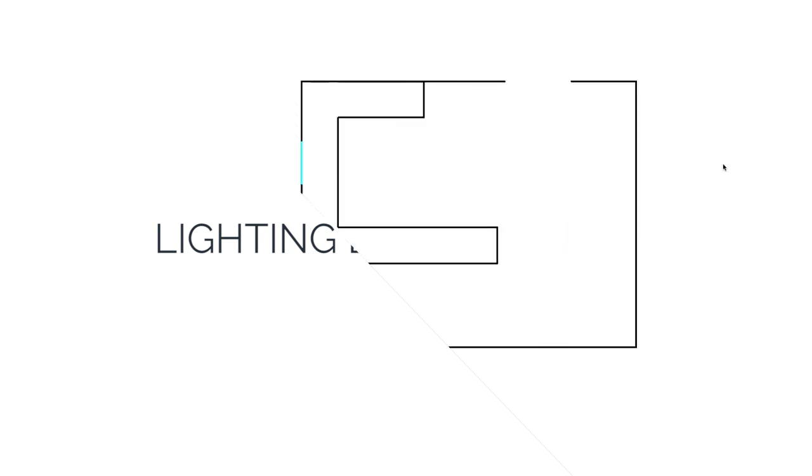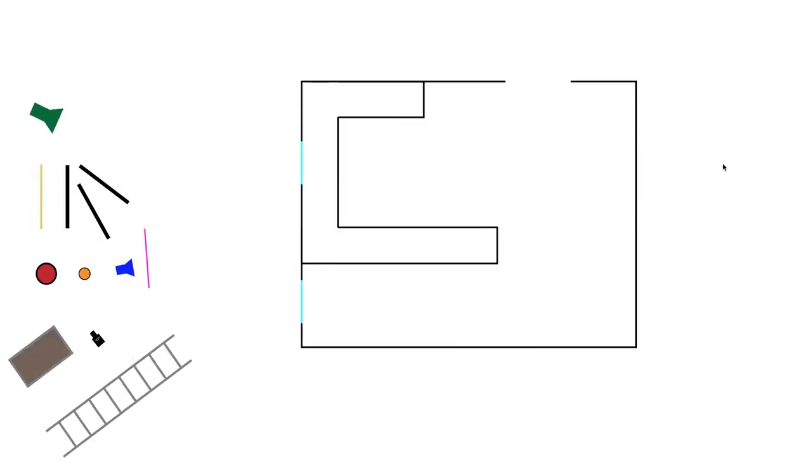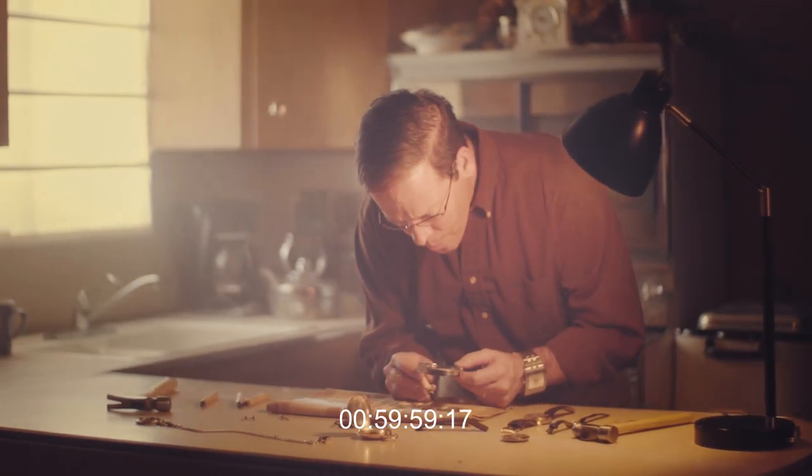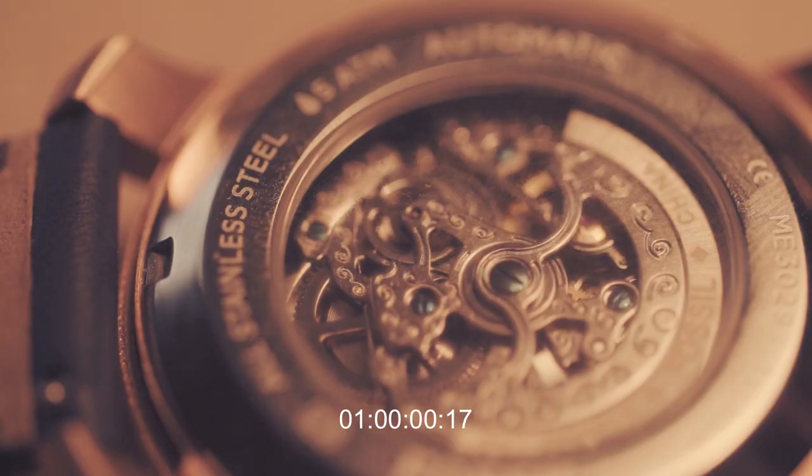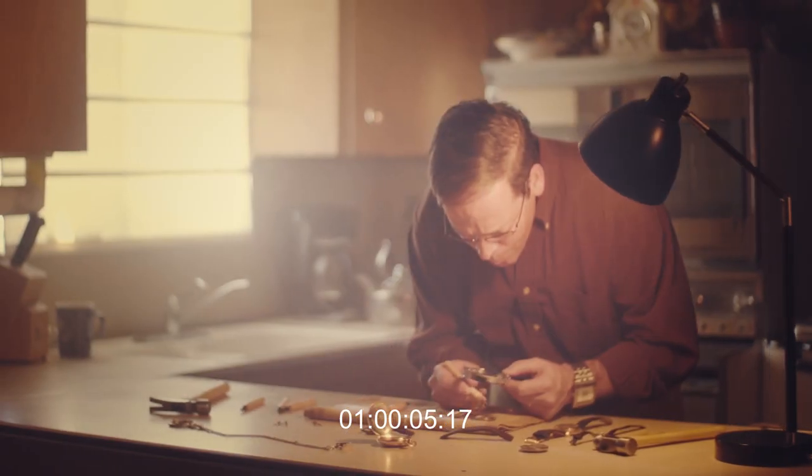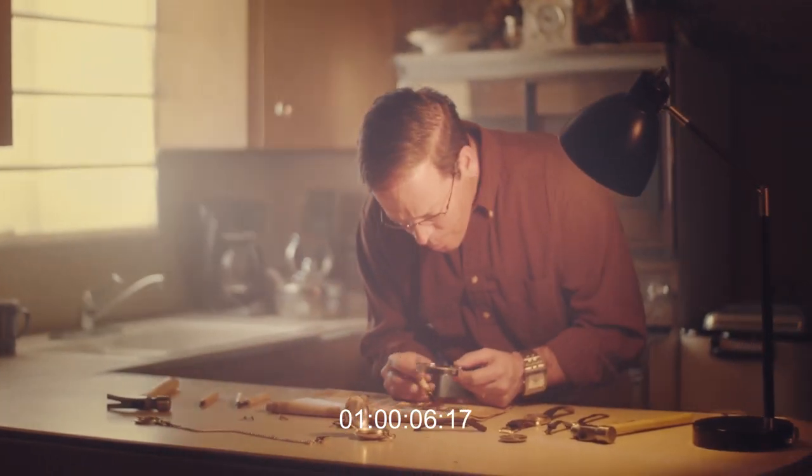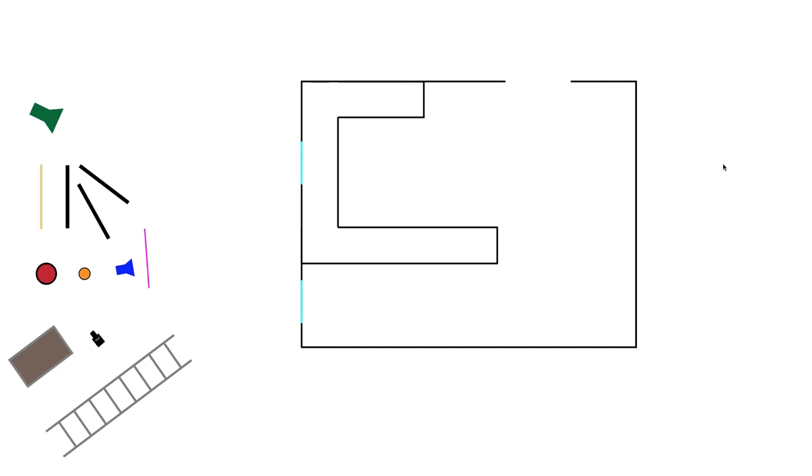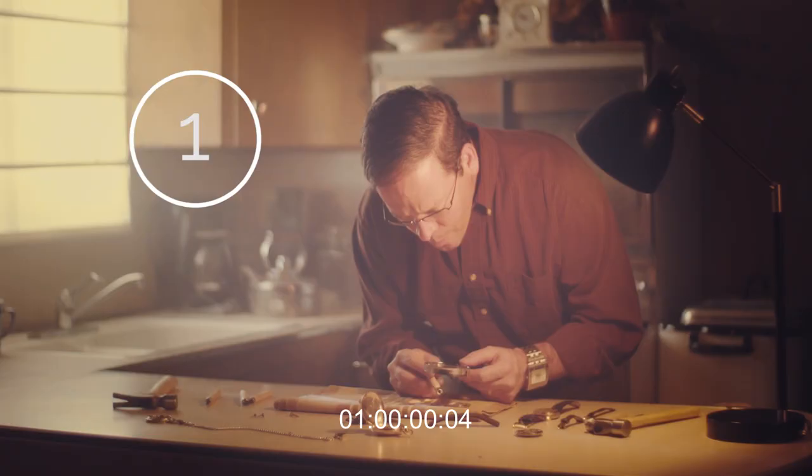But to dive right into this I'm going to show you the clip first and then I'll show you how we lit this clip. I know that's super brief, but let's just break these down into three shots and then we'll dive right into it.